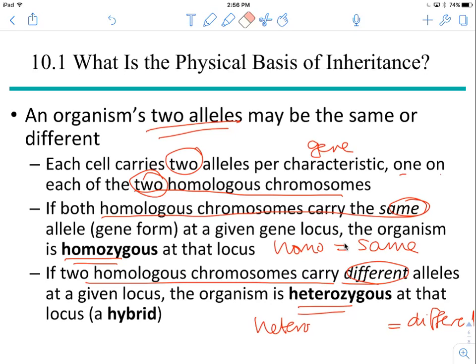The suffix '-zygous' sounds like zygote, doesn't it? That's worth filing away, because it does have something to do with the zygote.